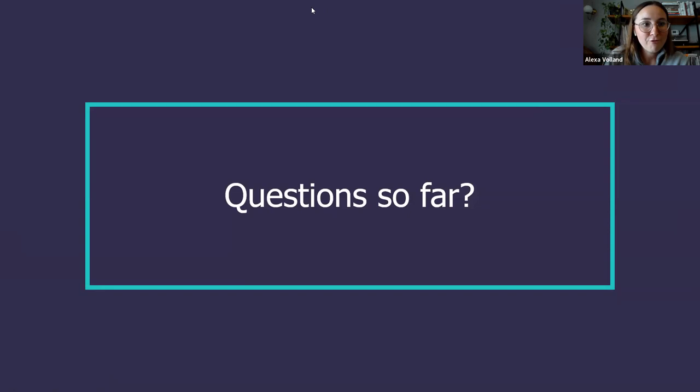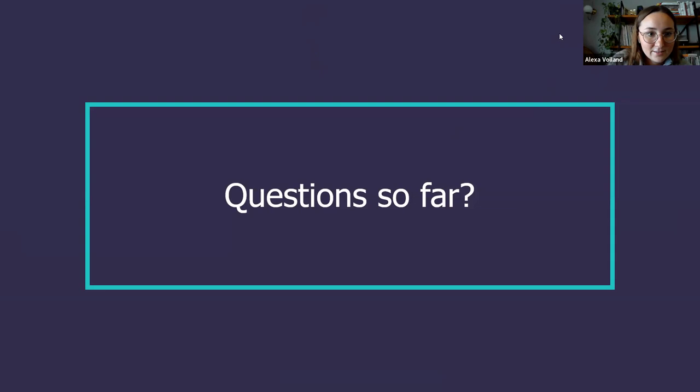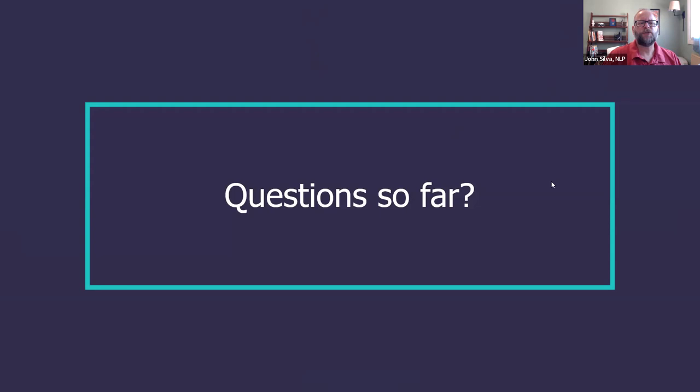Do we have any questions so far before I turn it back over to John? We'll just pause here for a second. Please feel free to drop questions in the Q&A section. Our colleague Liz is behind the scenes dropping links to some of these resources.